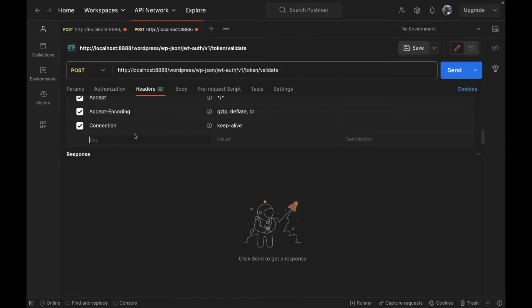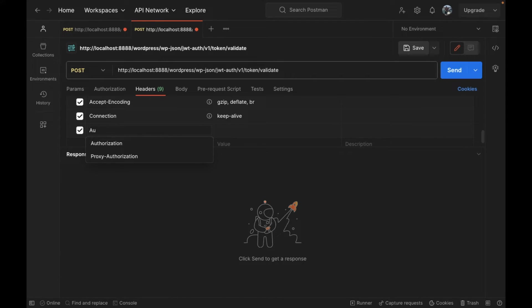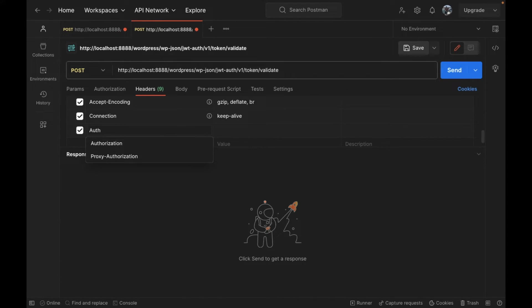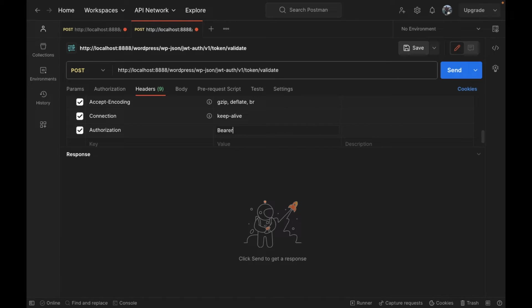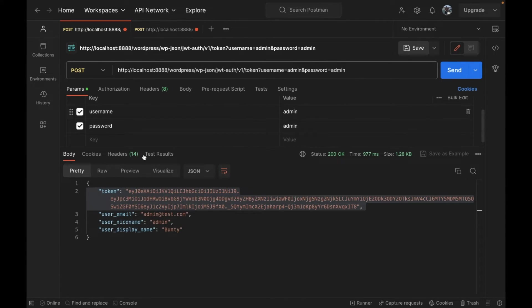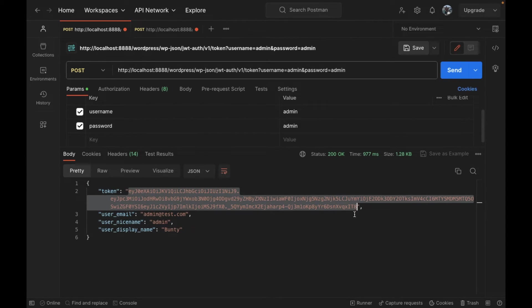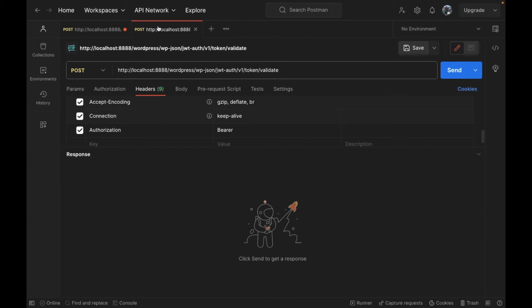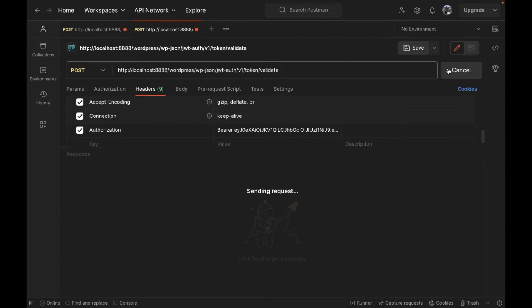In the header we have to pass authorization. We have to write bearer, and now I'm going to copy this token. Bearer space, paste the token, and send the request.